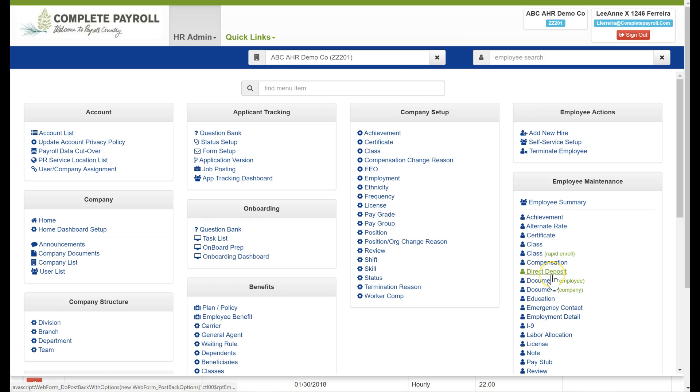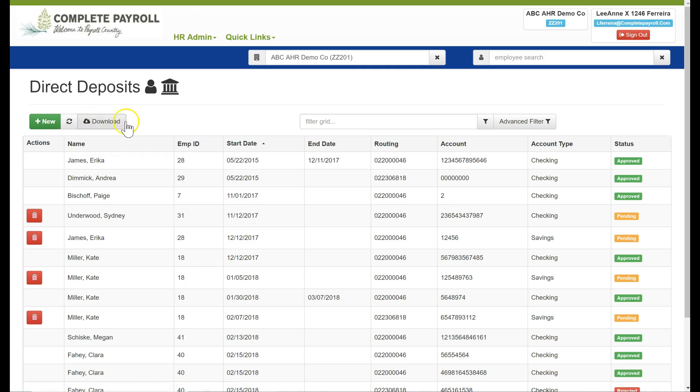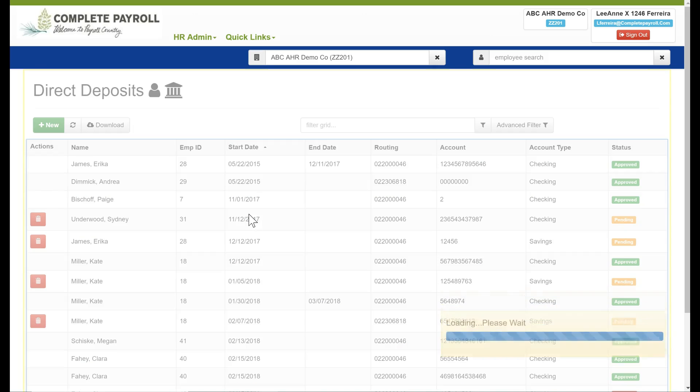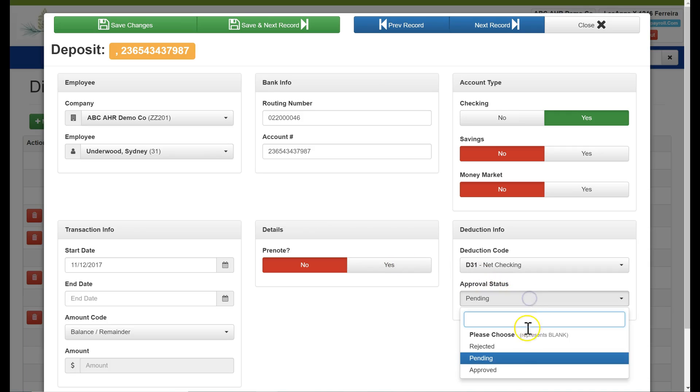The next item is direct deposit. Here on the direct deposit grid, I can see all of the employees that are currently set up. If I'd like to add a new direct deposit, I can click on the new button or I have direct deposits that are in the status of pending, meaning that the employee had started the process through the employee portal. And then I, as the administrator or supervisor, can simply click on that item by clicking the row where we'll see that the employee has already entered in the bank information, that it is a checking. I can make the decision if I would want this to be in pre-note, yes or no, and then change the status from pending to approved.